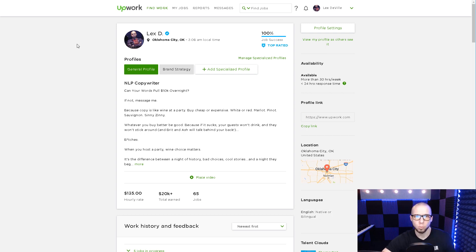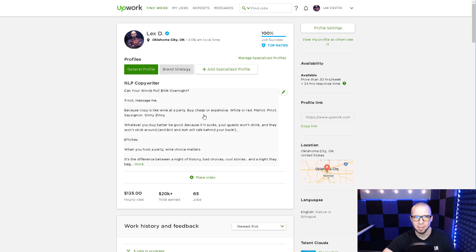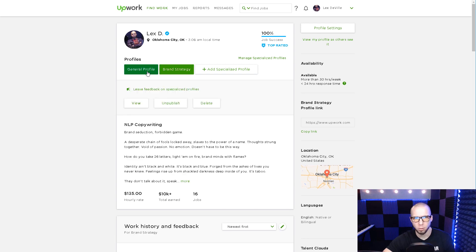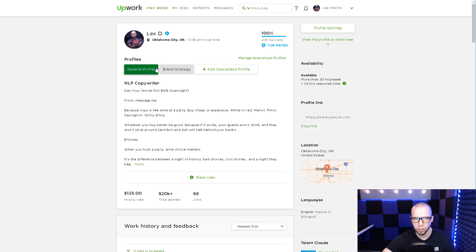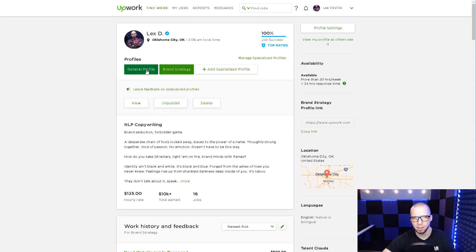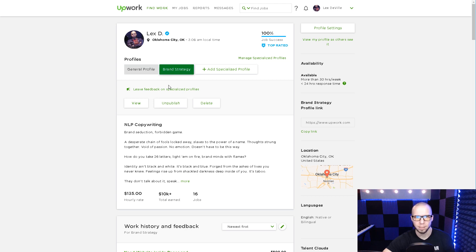So we're looking at my profile here. You can see we're on the back end. First thing you'll probably notice is I have two profiles: a brand strategy profile and general profile. Upwork allows me that because I have top rated status, but it's actually docking my search rank a little bit.